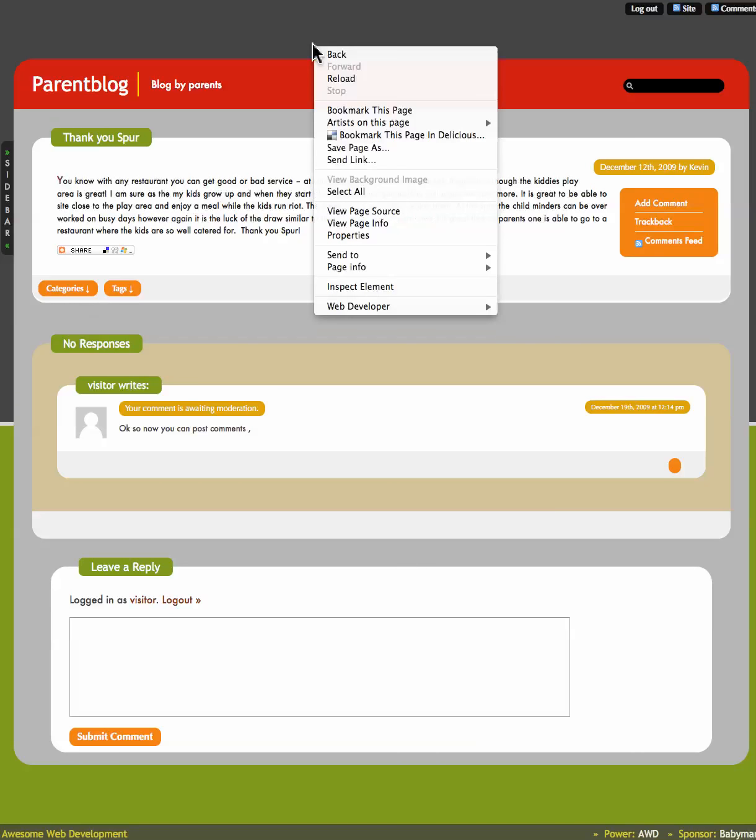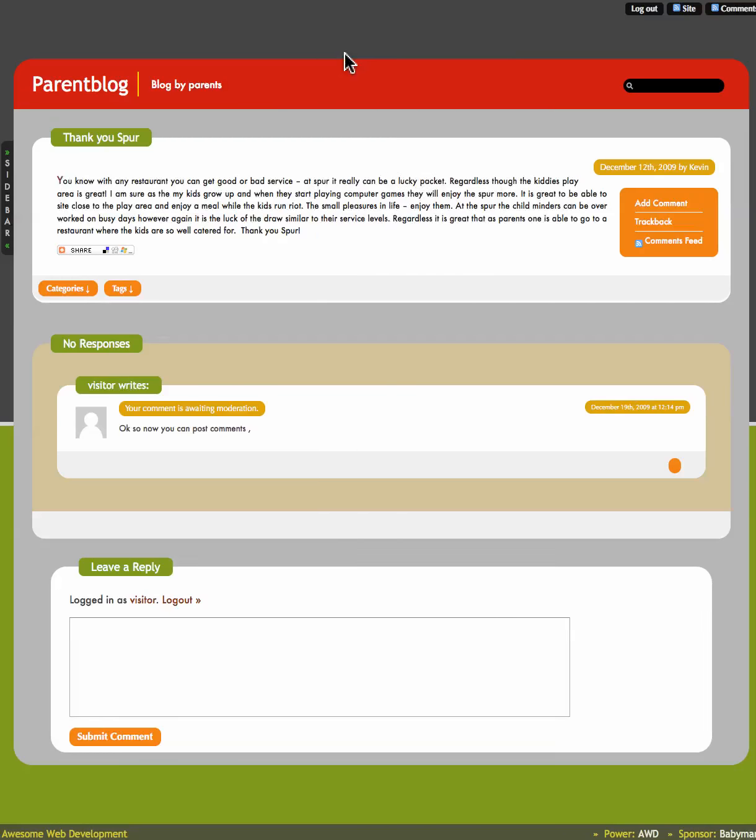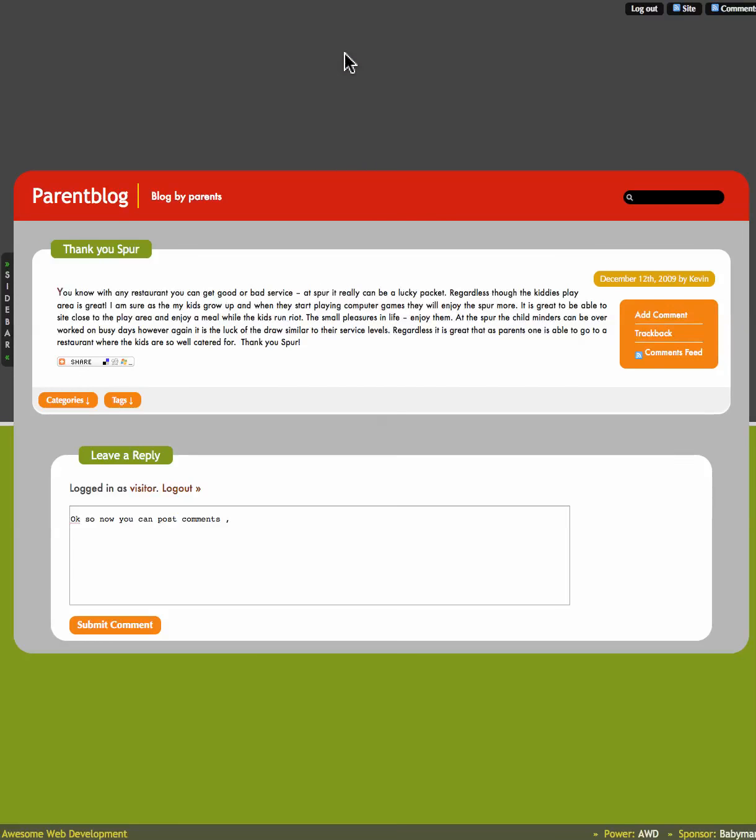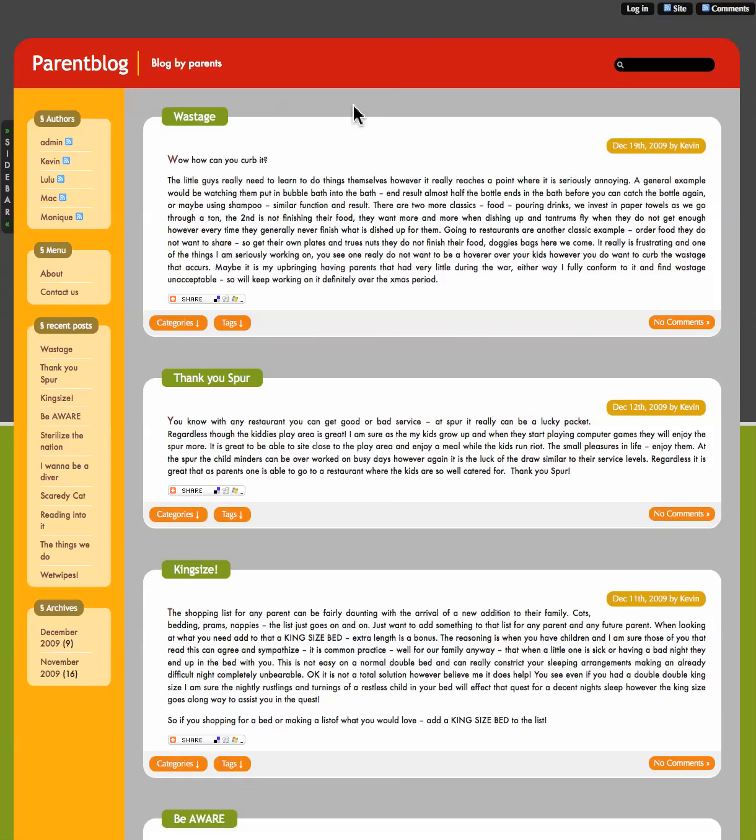OK, so now we have our comment there. Let's go back. Back again. OK, so that will have to be approved by admin before it is shown on here.